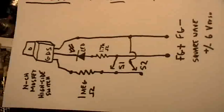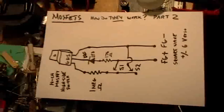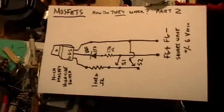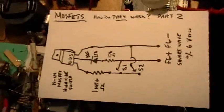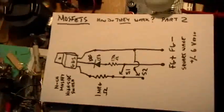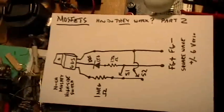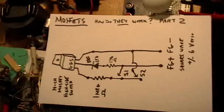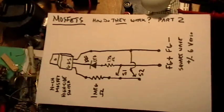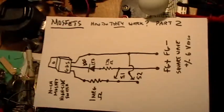Okay, here's the circuit. It's a very complicated circuit. It has two resistors, an LED, and a MOSFET.